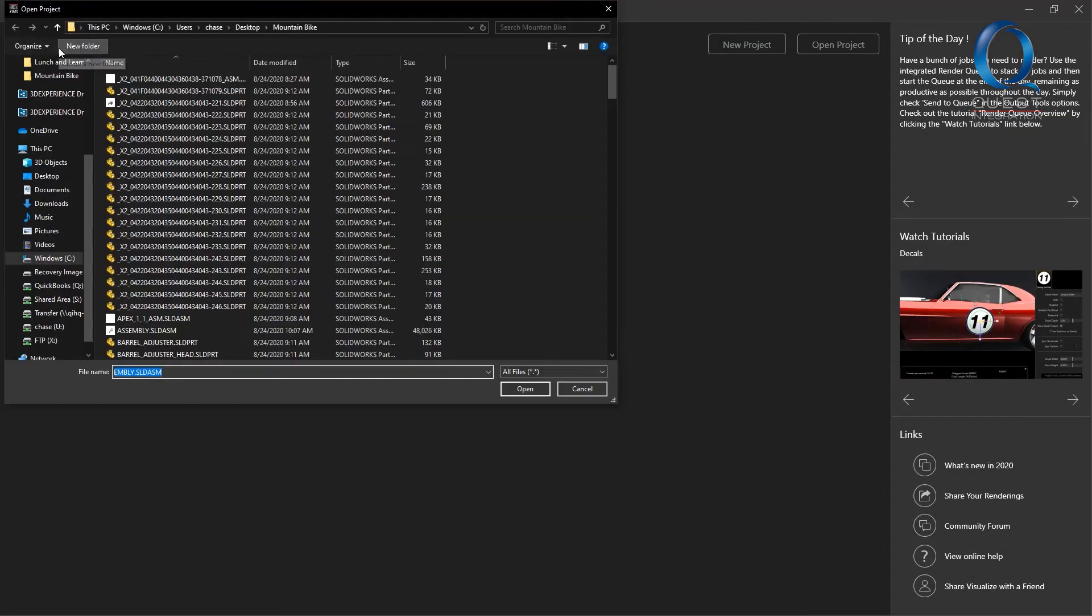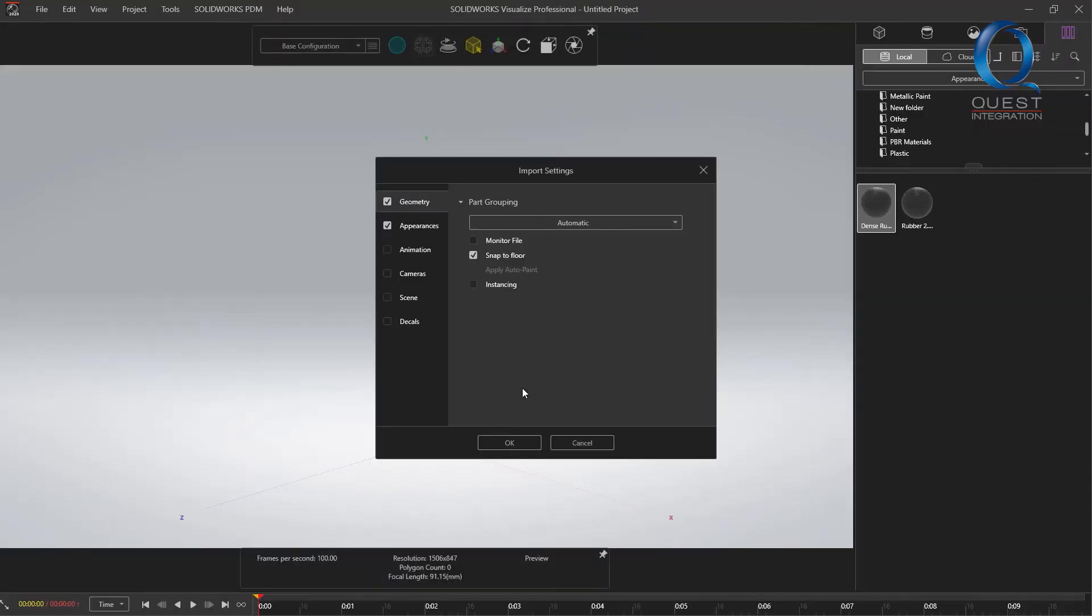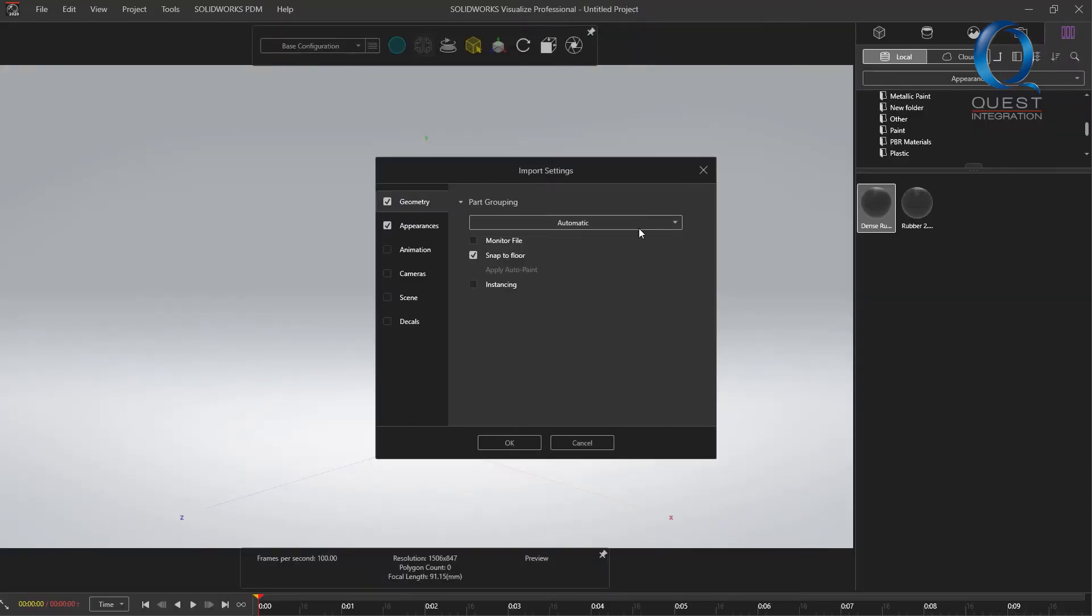But just to show how that can go wrong if you're not fully aware, I'll import this again with some different settings.